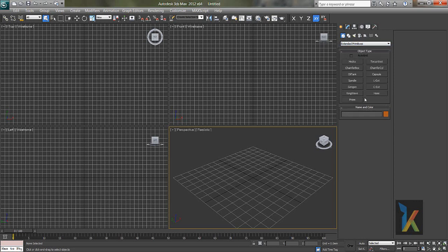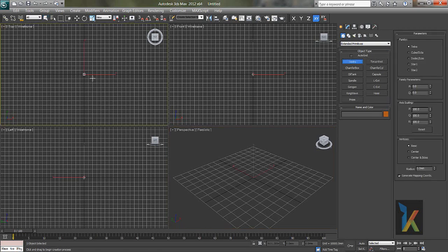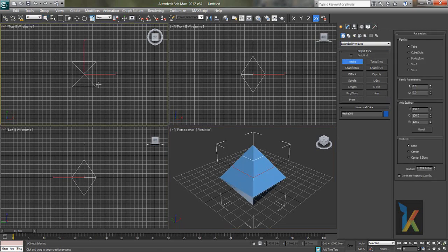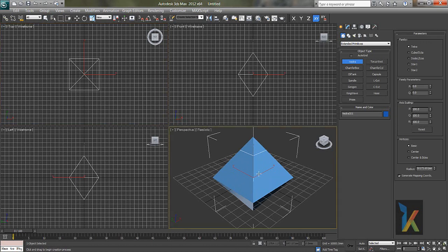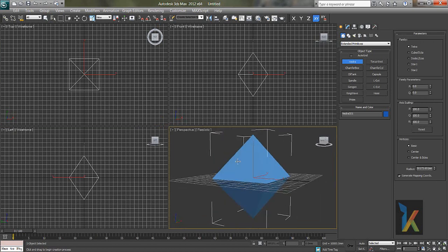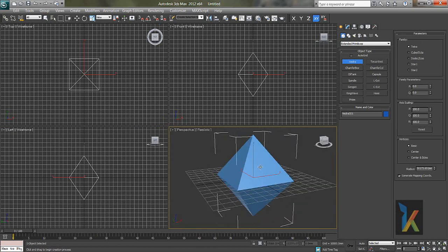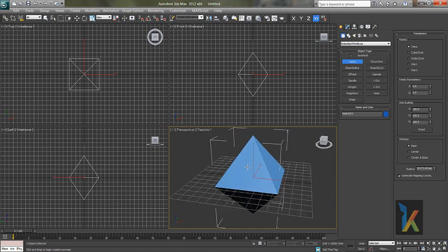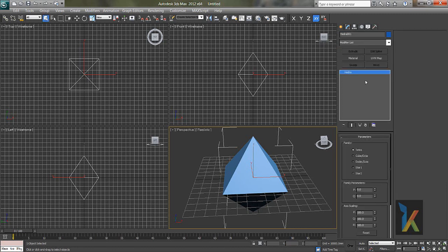First we will see this hedra. So by dragging, if you see it's a very simple object. But if you orbit around, I'll press Alt on my keyboard and middle mouse button, so you can orbit around. If you see it's a very simple object.